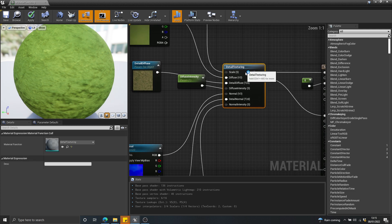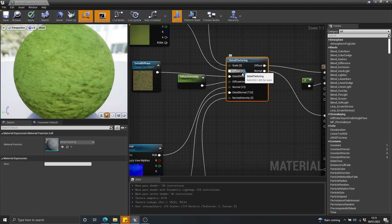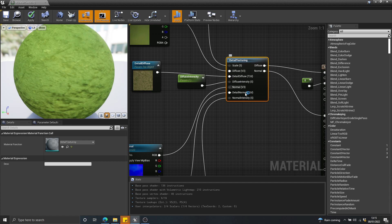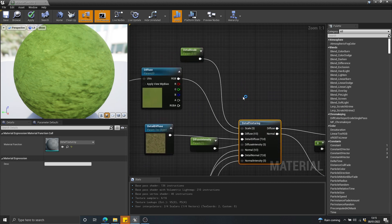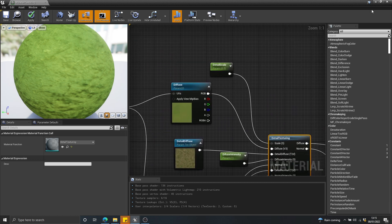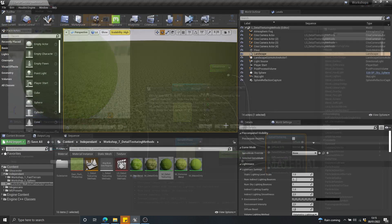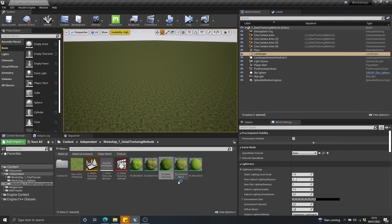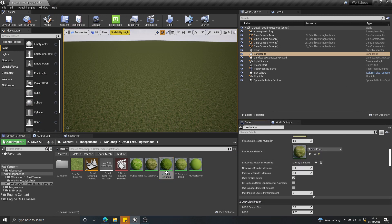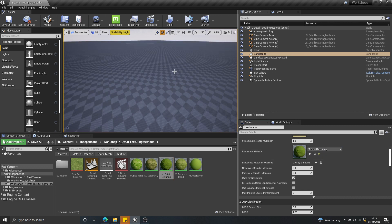You can find it by just typing detail texturing in the search bar. And this just gives you a bunch of inputs: diffuse normal, detail diffuse, detail normal, and then controls for the intensity and the scaling of the detail texture. So I'm just going to close that away and we're going to apply that to the landscape in place of the detail only that we've got here.